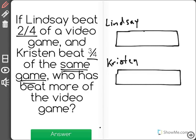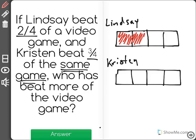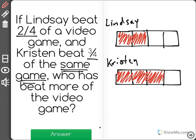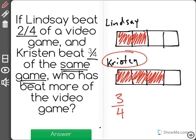Here though, it says Lindsay beat two-fourths of the game and Kristen beat three-fourths. If Lindsay beat two-fourths, then her progress from start to finish would end here, and Kristen's three-fourths would end there. So as we can see, it's clear that Kristen beat more of the game because three-fourths is greater than two-fourths.